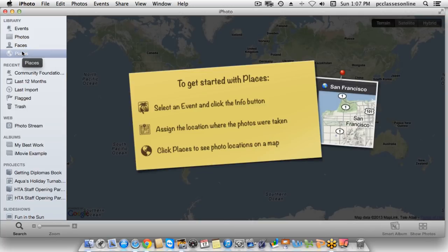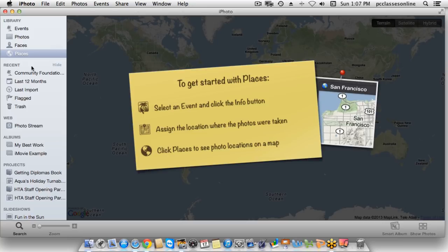The next option is Places. Because this is a dummy account, I can't show you Places fully. The way it works is that when you shoot a photo with an iPhone, it uses the GPS in the phone to tag the location. With Places, it will show a pin drop on a map, and you can actually zoom down to even the street level and see where you were standing when you shot that photo.